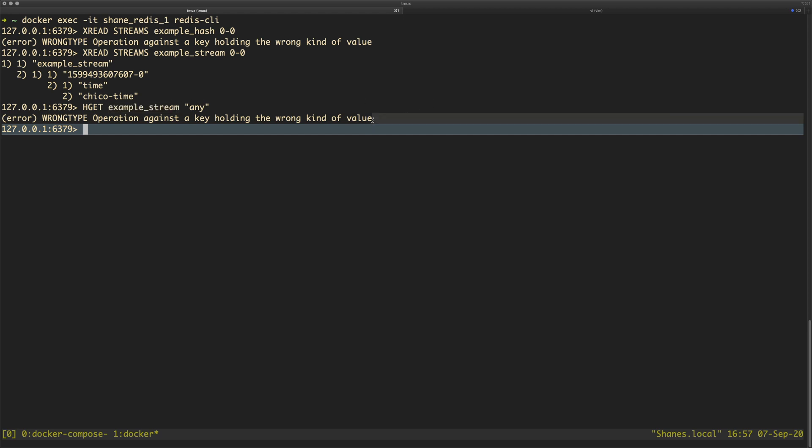So if we wanted to make this work, all you would do is you would say example hash and then you would say Clem Fandango. This is just a key that I have in there and that's wrong.